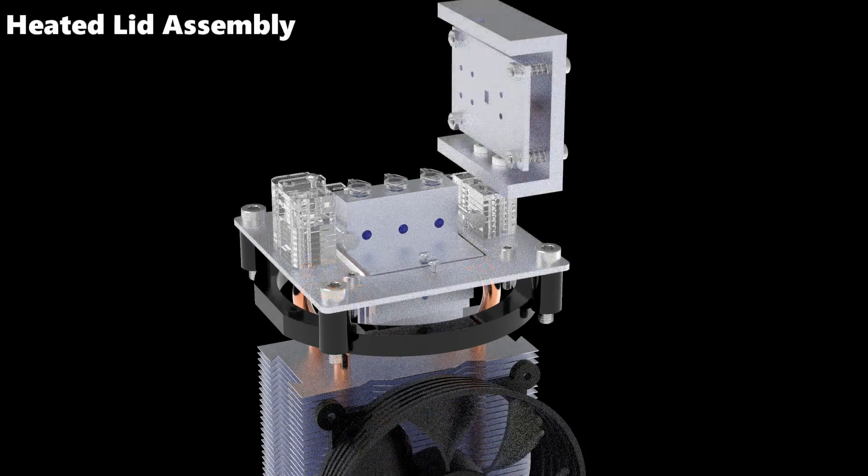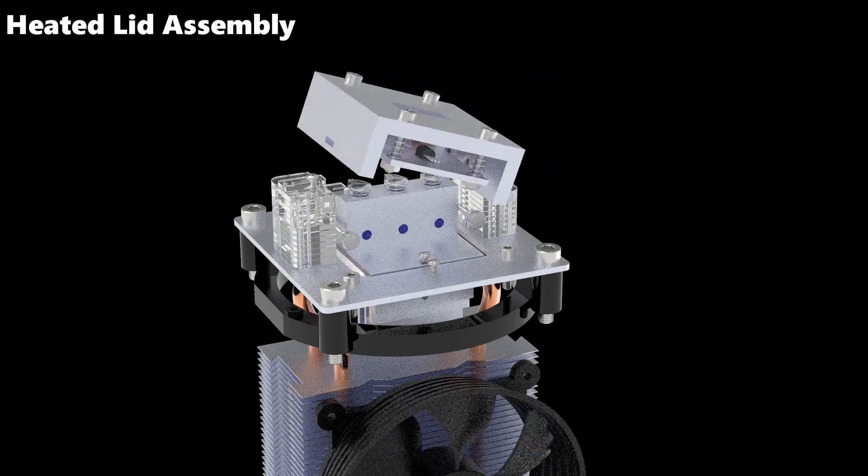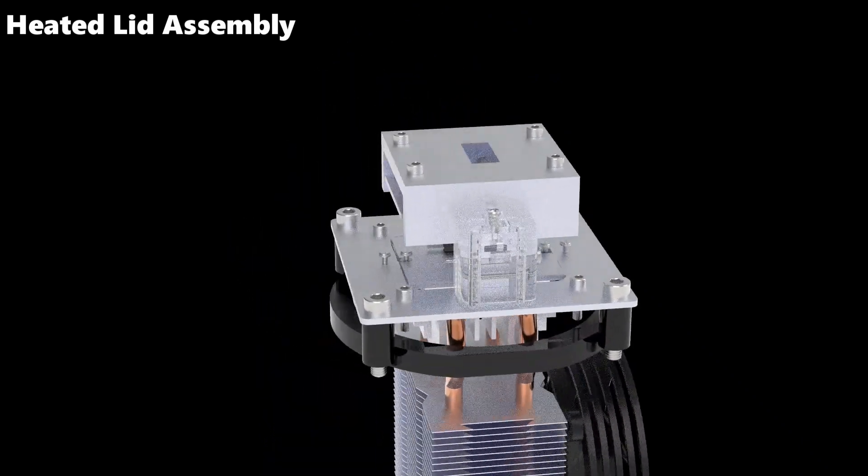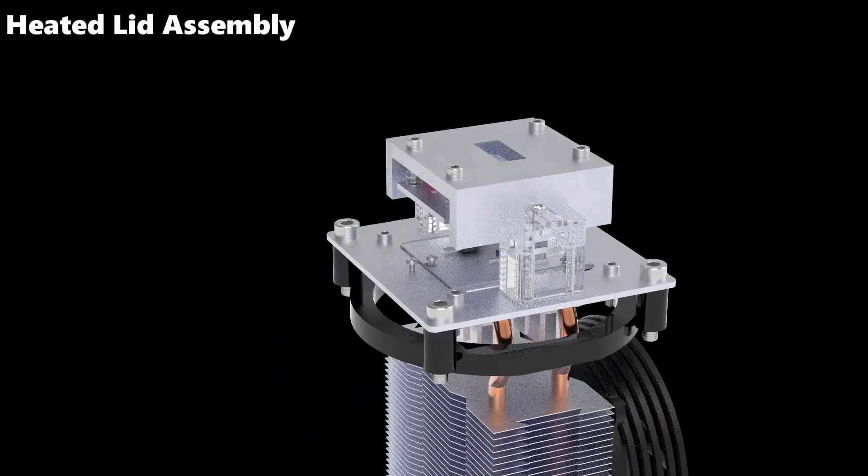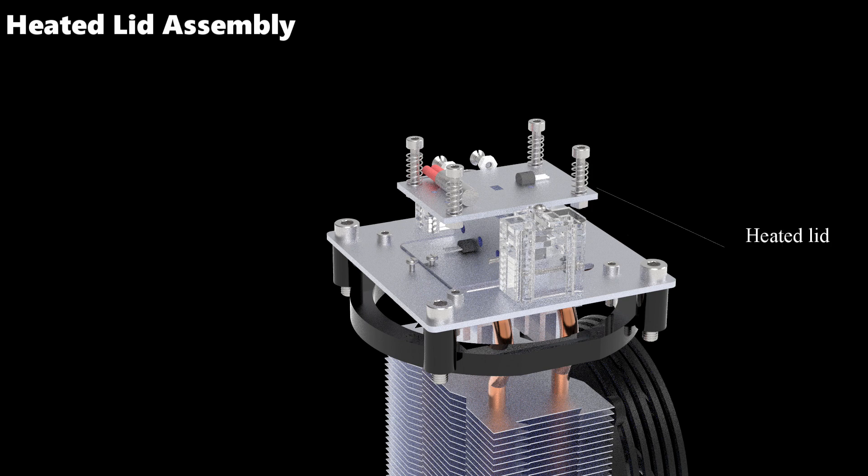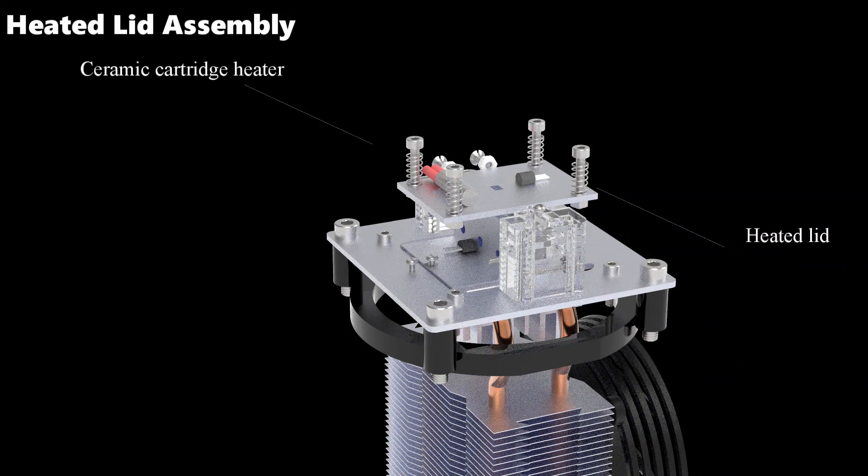To prevent condensation under the tube lid, the tube lid is heated to 100 degrees Celsius. This lid heating is done using a heated lid with a ceramic cartridge heater.